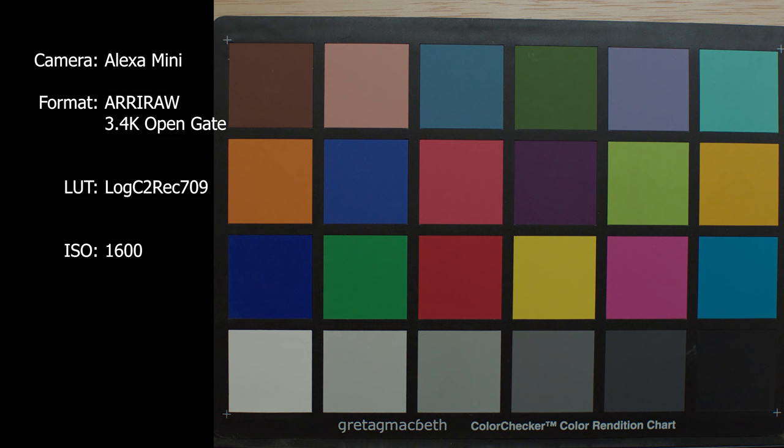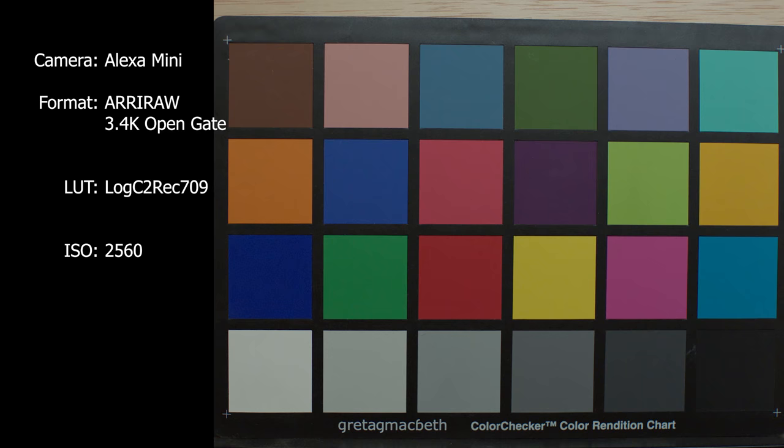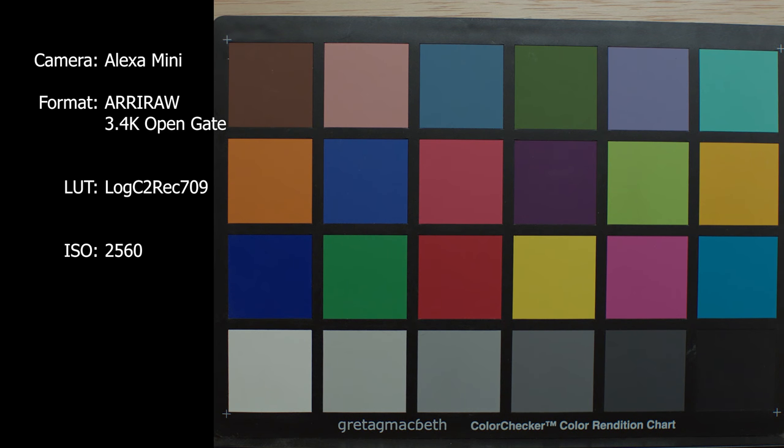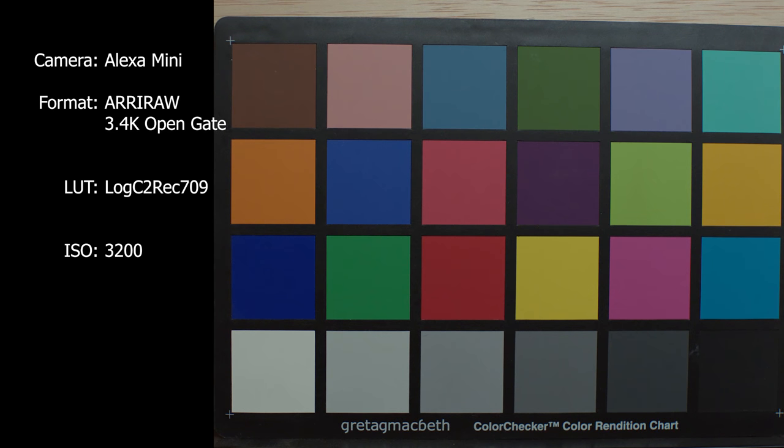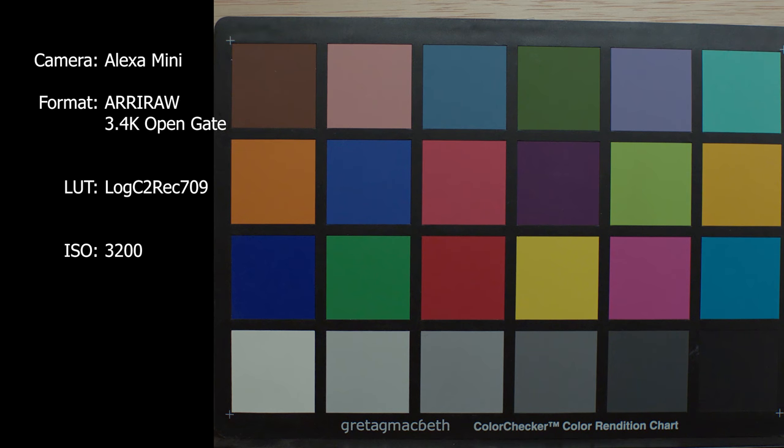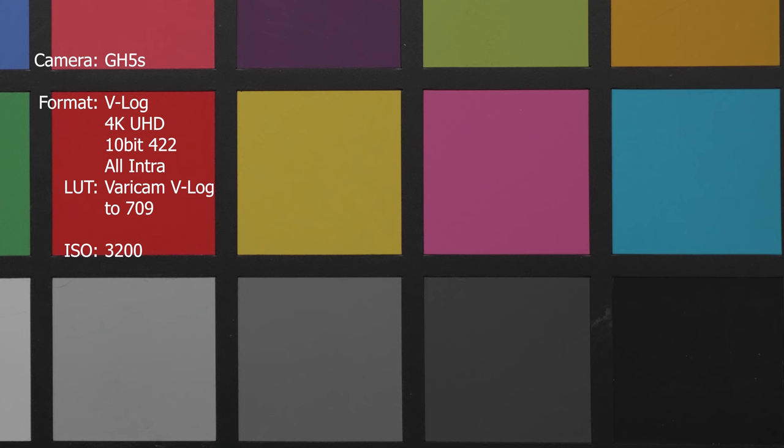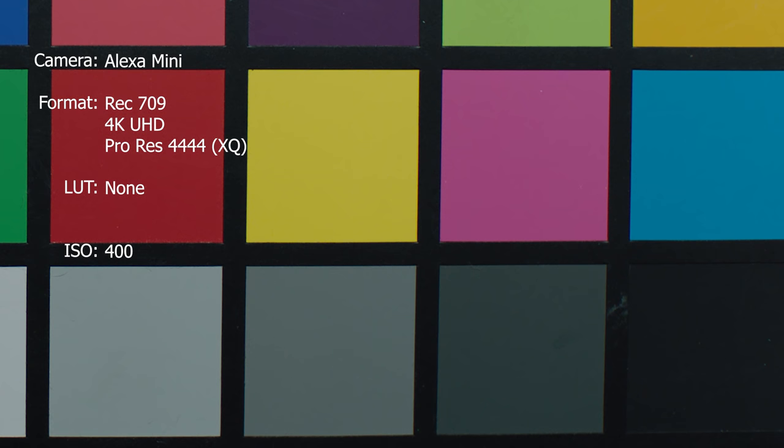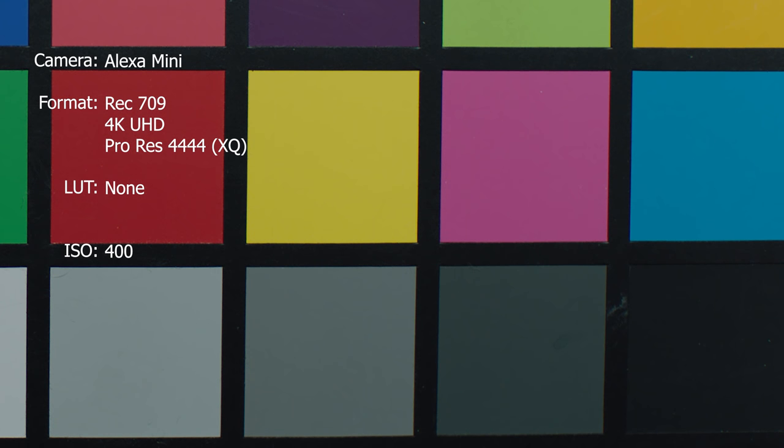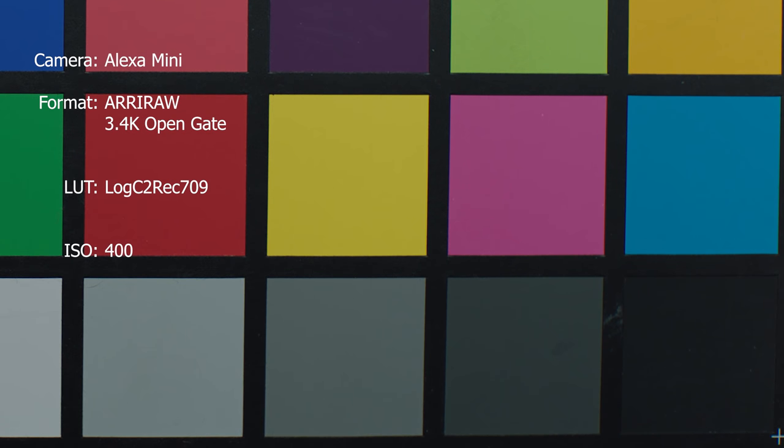So what I found is that the GH5S at 3200 ISO, and I've zoomed in a little bit here 200% so you can really see the noise structure, is pretty much the same as the Alexa mini at 400 ISO for both the ProRes recording and Arri RAW open gate recording.